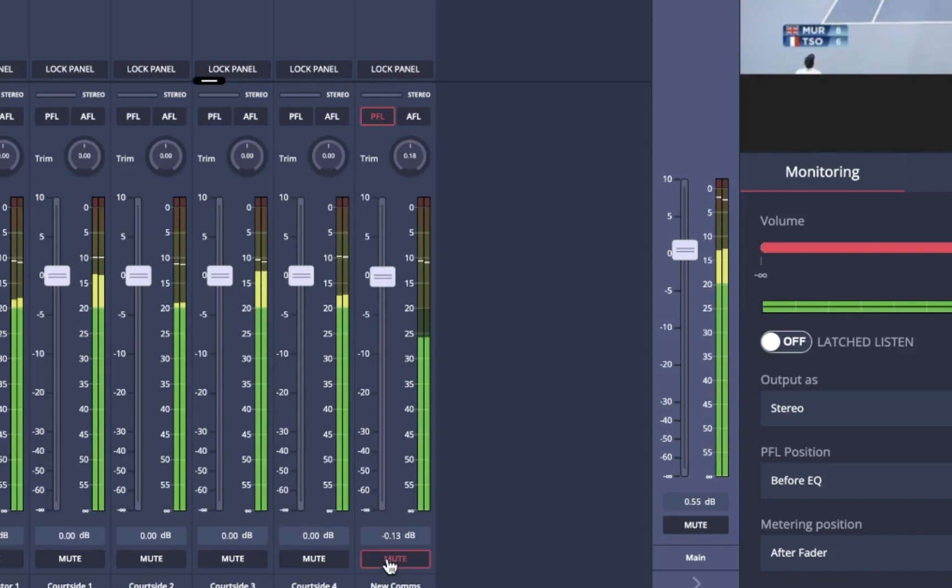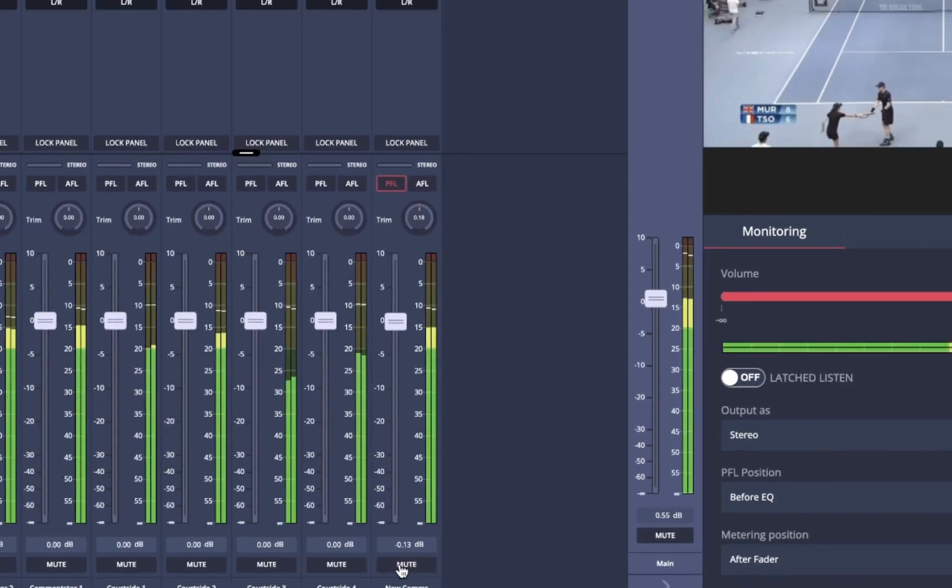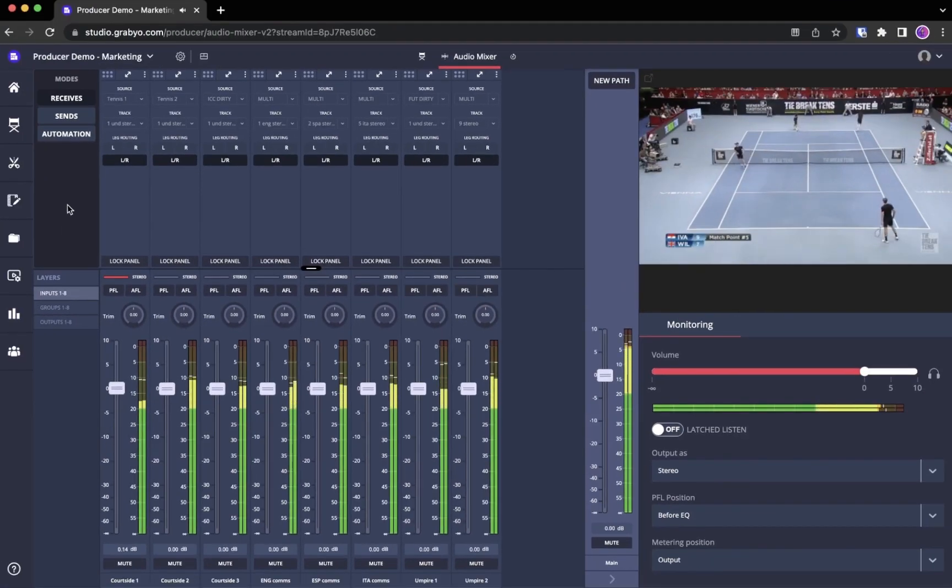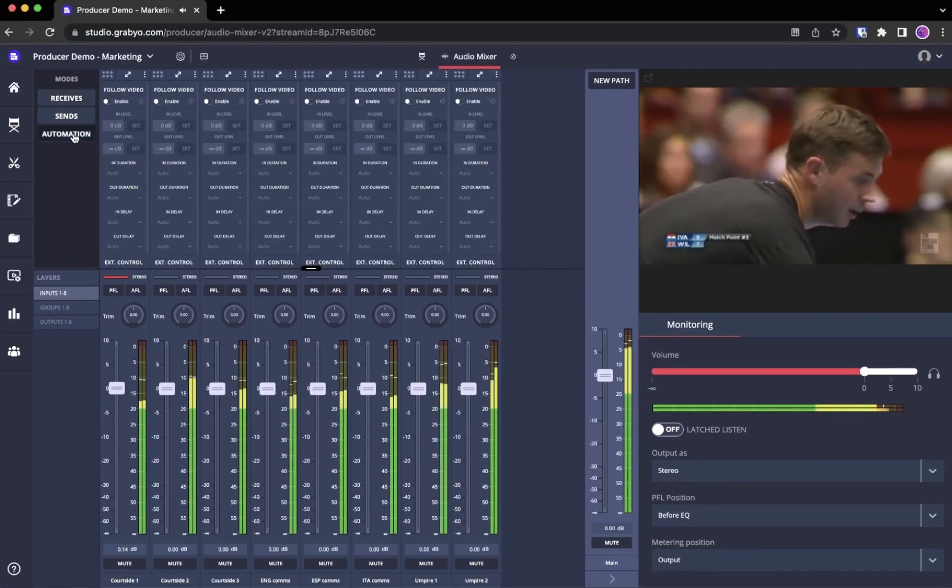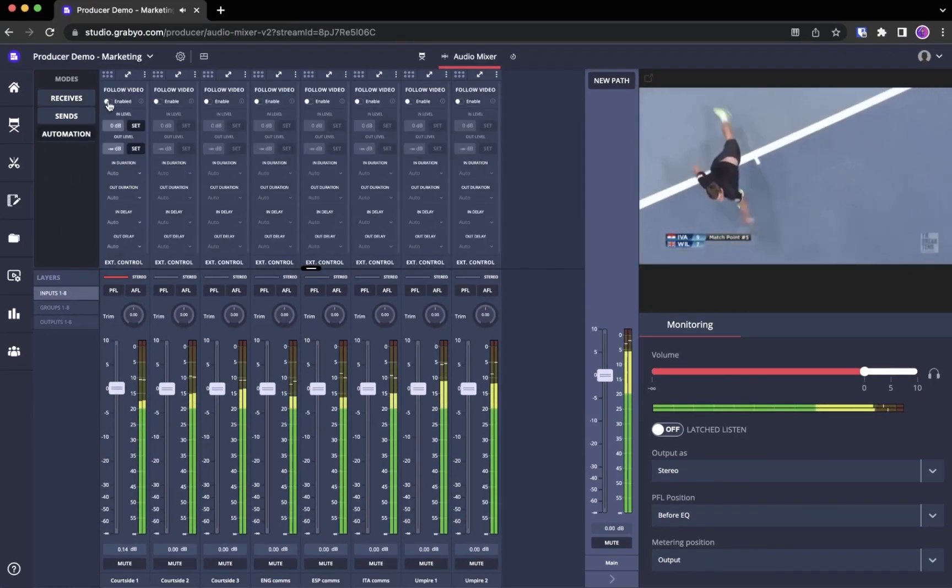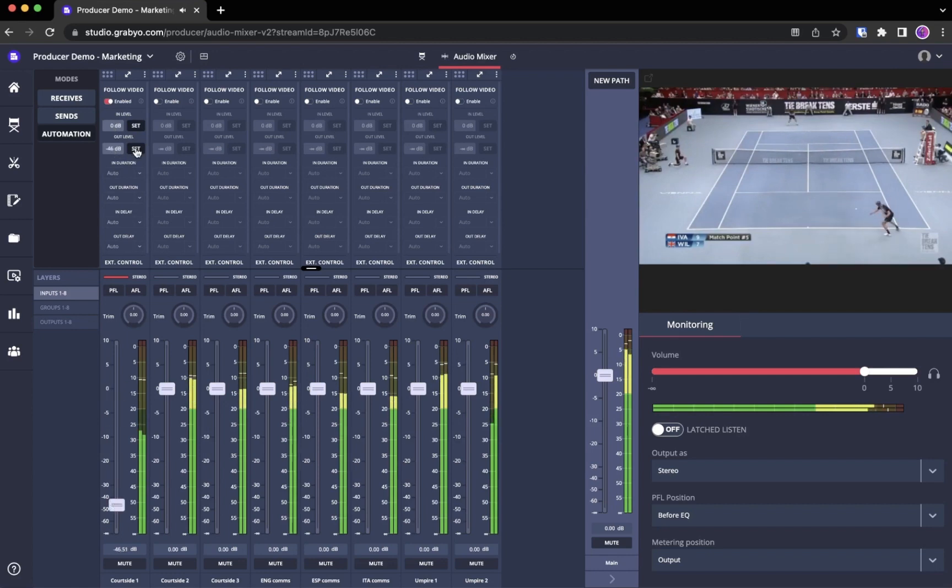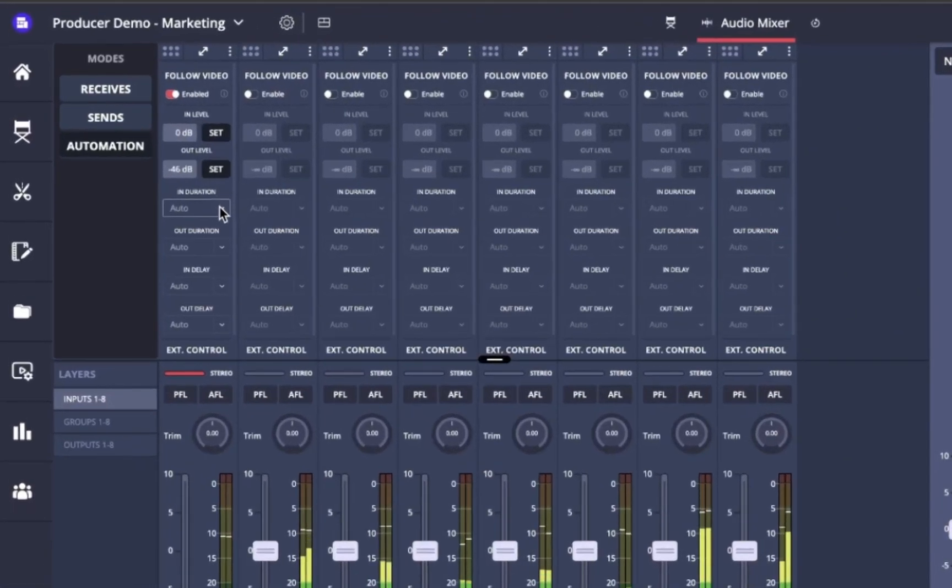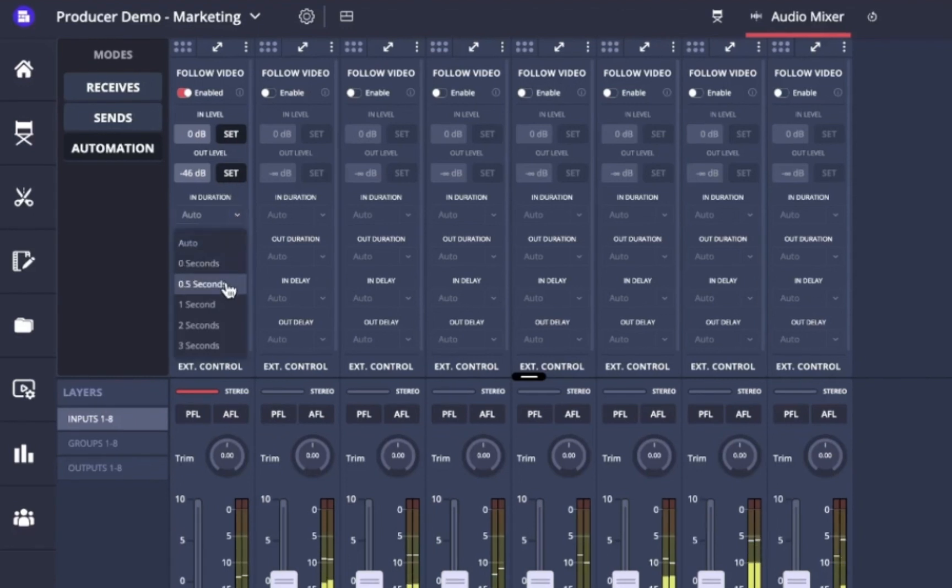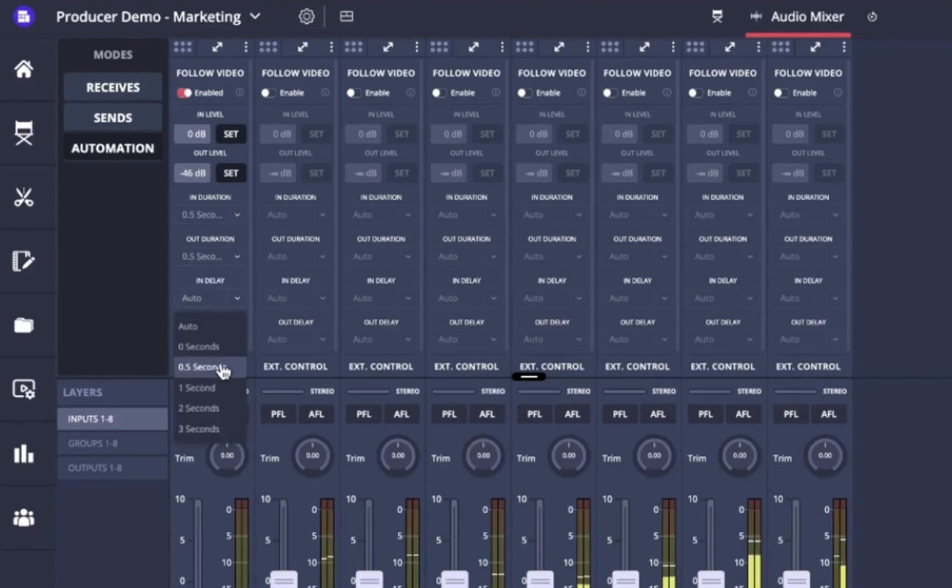You can also set your audio sources to automatically follow video switching in producer's control room if you need your audio output to change with what is on screen. In the automations tab you are able to set custom levels and delays when audio sources follow video switching.